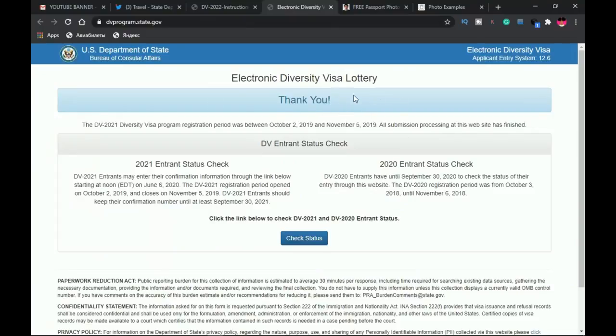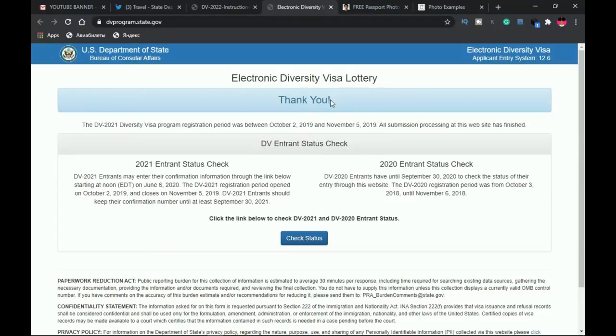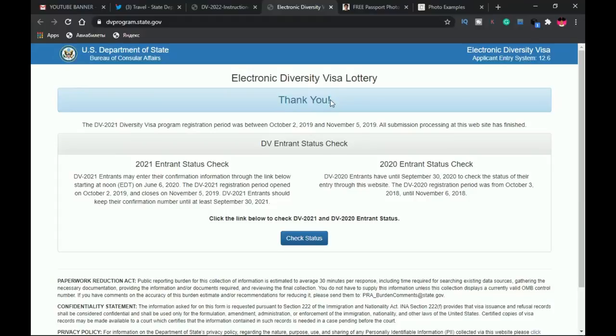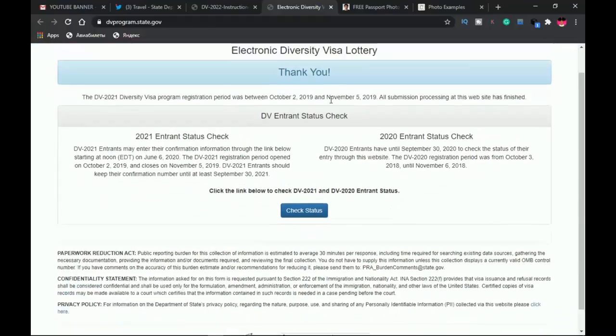Before you forget, the registration starts tomorrow—that is the 7th of October 2020. I'll be making a step-by-step tutorial on how to apply, so you have to subscribe and keep the bell notifications on so that once it's up you see the video.